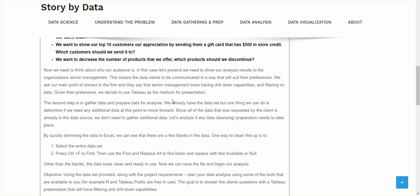So now we need to think about who's our audience. In this case, let's pretend that we need to show this analysis to their senior management. So that means the data needs to be shown to them in the way that they prefer. So we go ahead and we ask our main point of contact, how does senior management prefer to see their data? Do they want PowerPoint? Do they like Excel spreadsheets? So senior management, they say that they love having drill-down capabilities and filtering on data. So given their preference, we're going to go ahead and use Tableau as the medium for presentation. Because Tableau is really great at providing both drill-down capabilities and filtering.